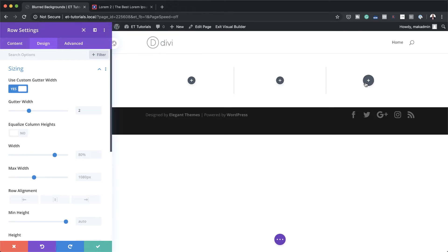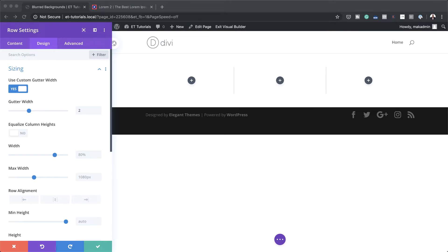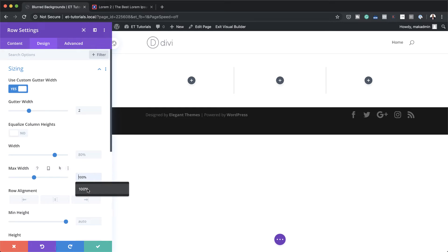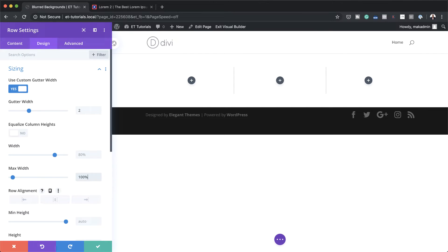Now I need to set my width to 100%. I'm going to come over here to my maximum width. By default it's set to 1080 pixels, so I want this to be 100% and I'm going to go ahead and select that.